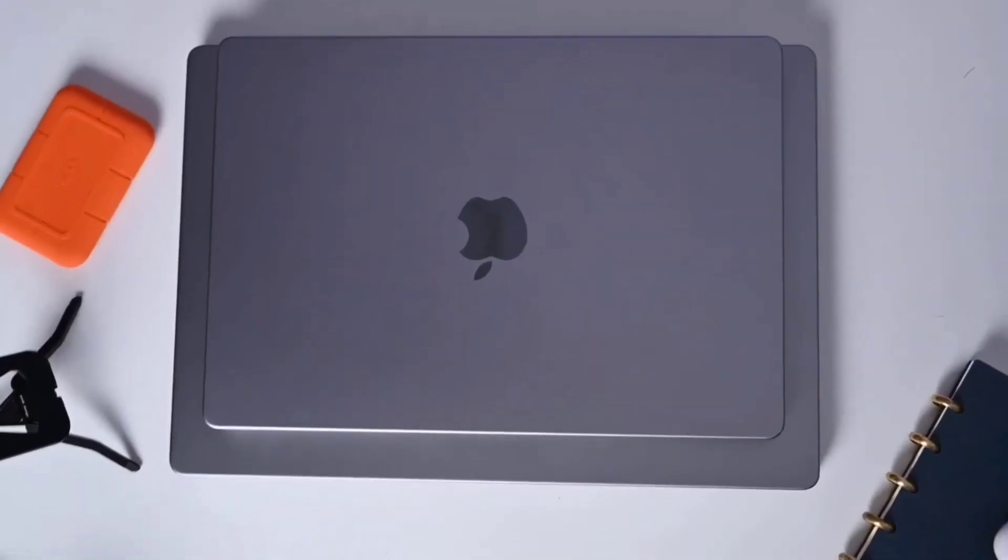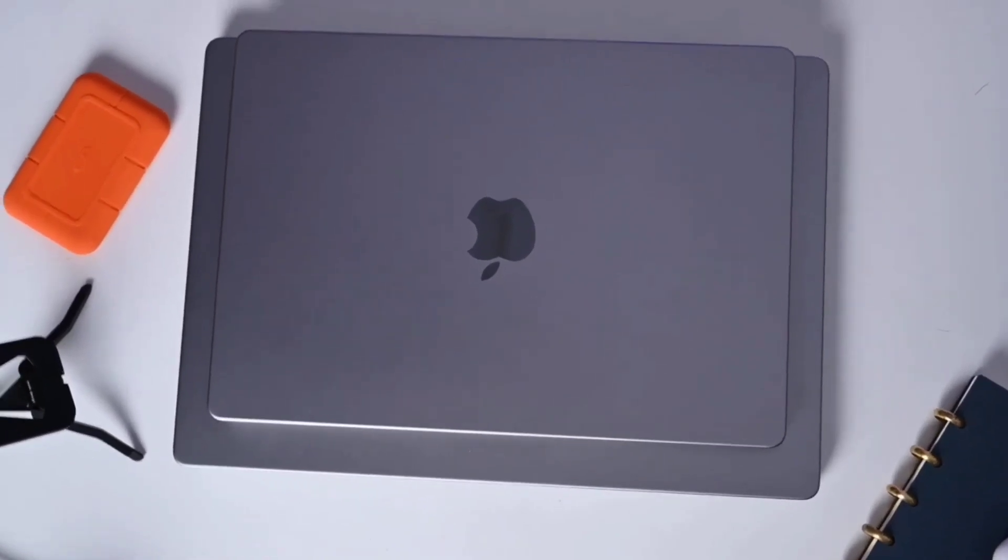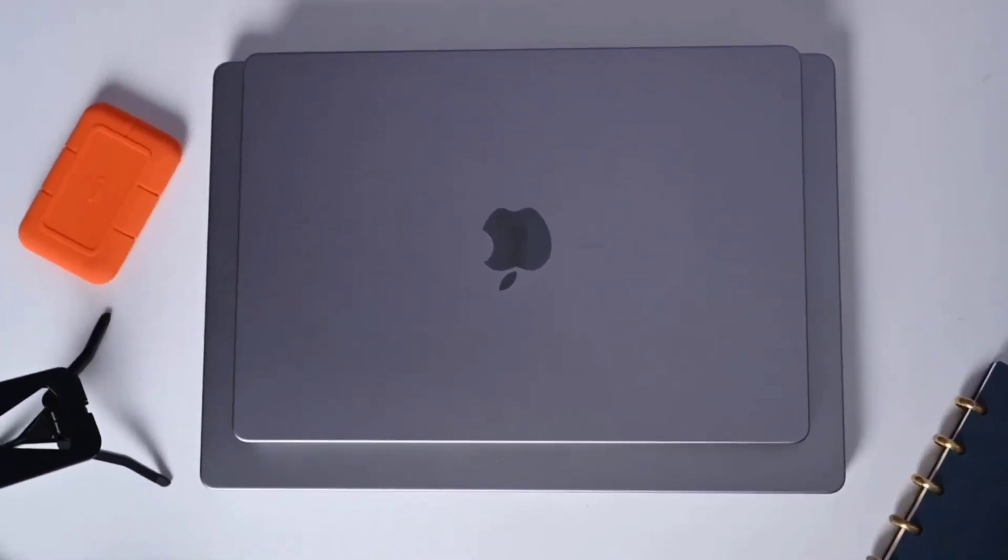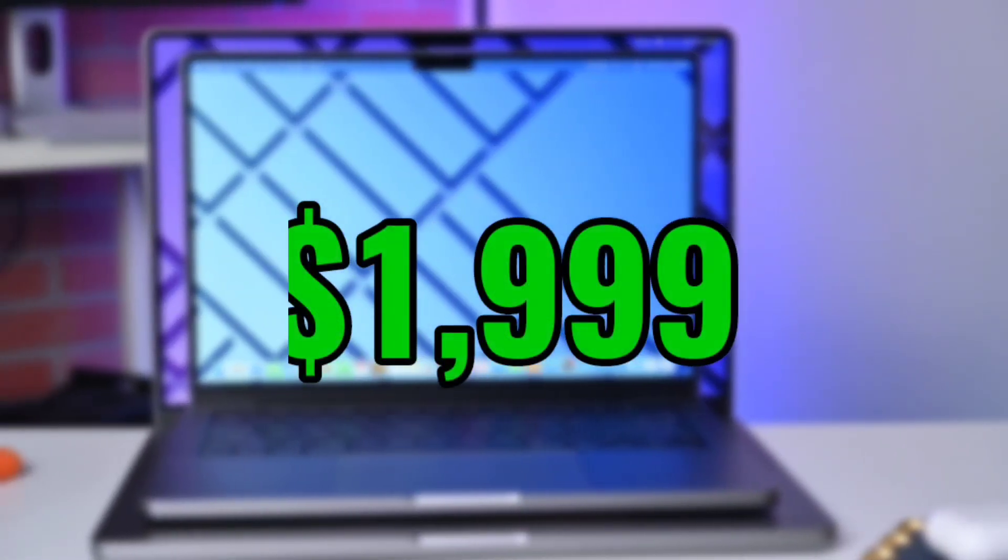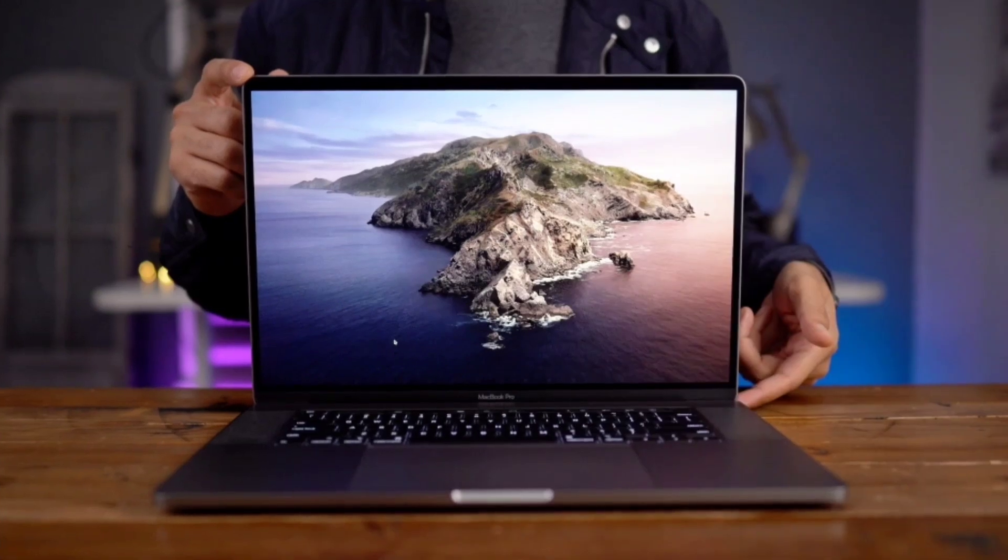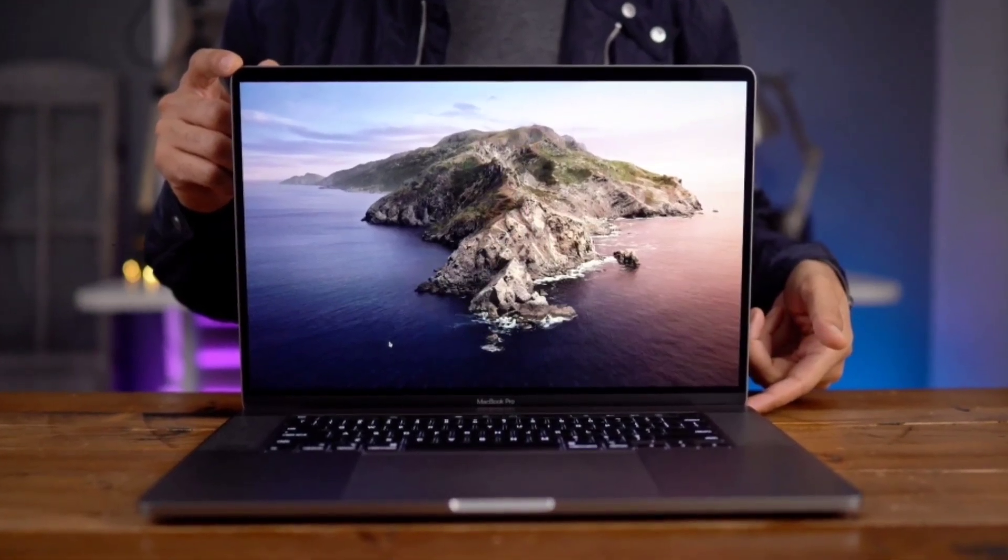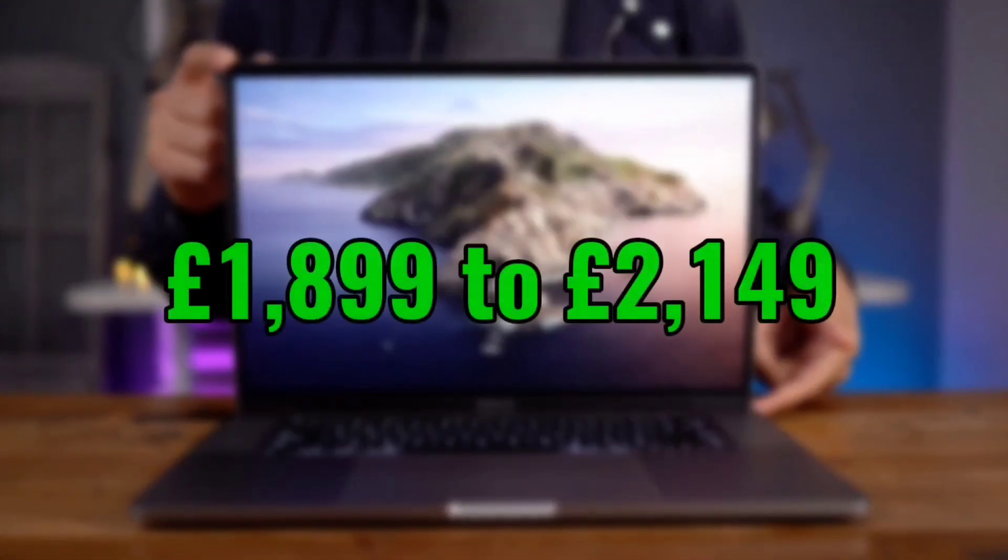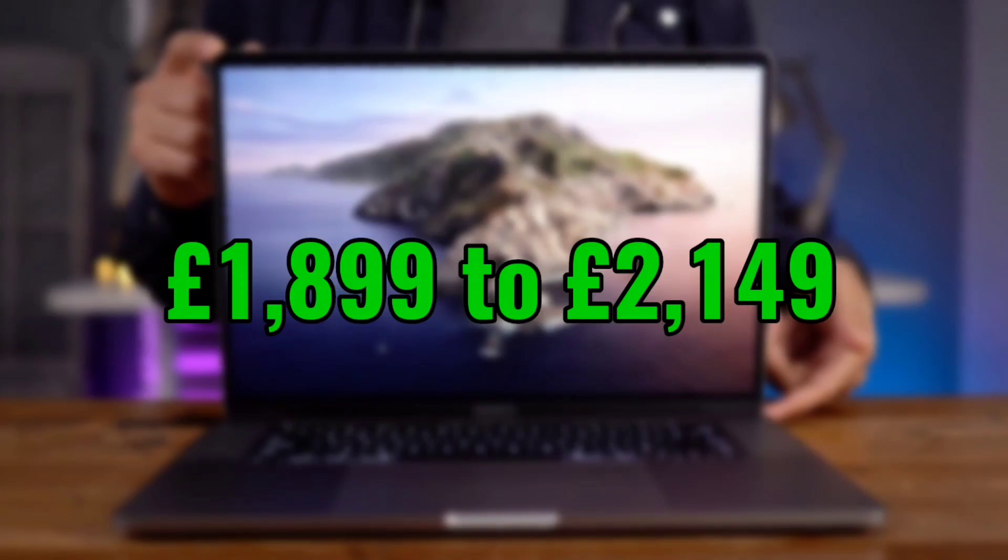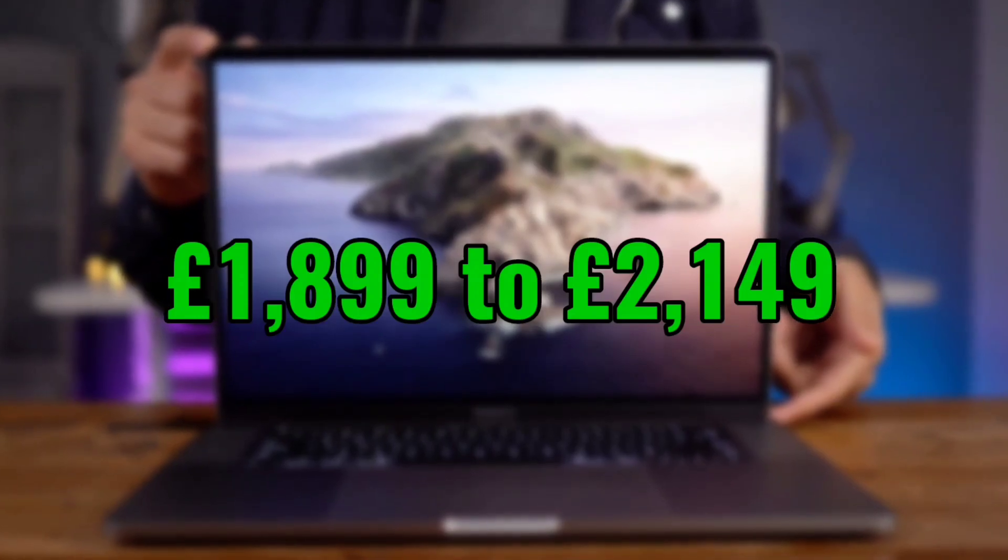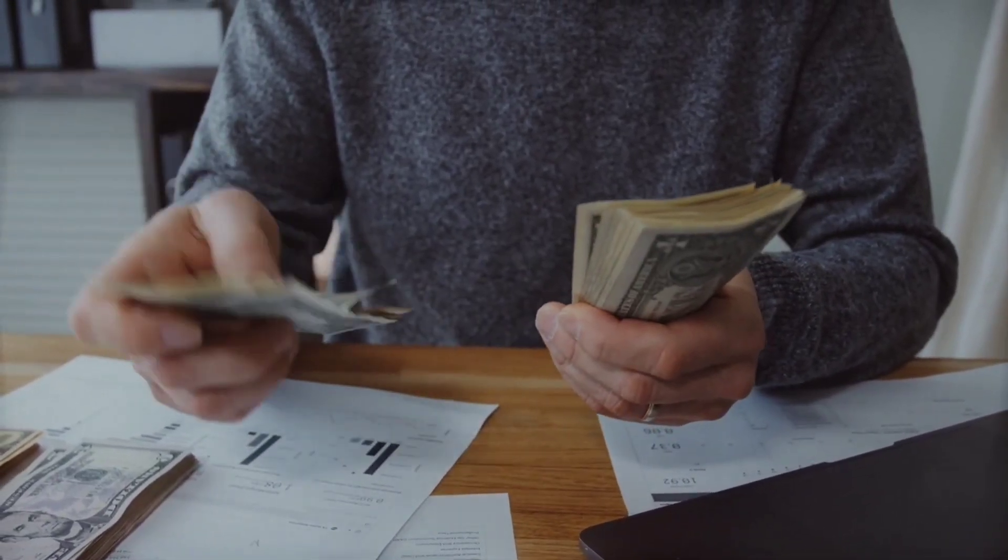While in the US the price of the MacBook Pro 14-inch still starts at $1,999, now in the UK the price has been hiked from £1,899 to £2,149. That's an increase of £250, roughly $300.